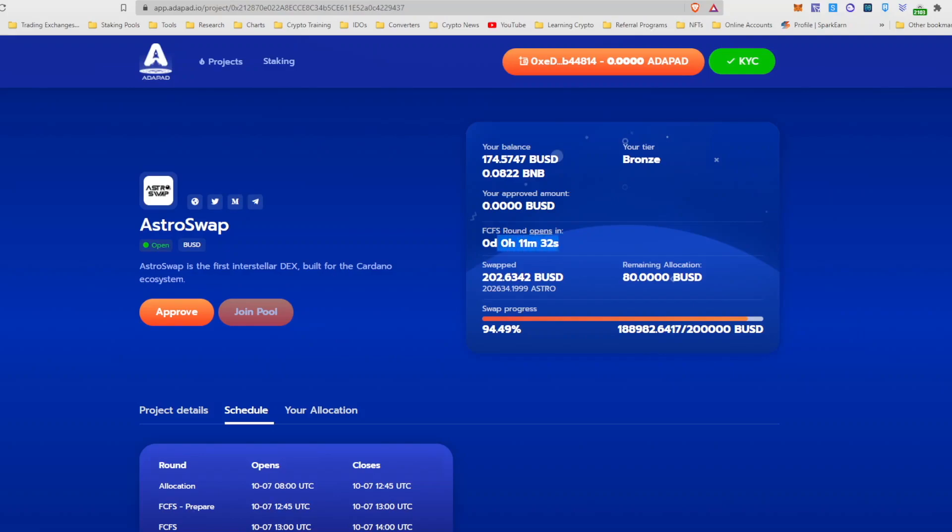So we have at this time about 11 minutes 30 seconds left. You can see there's a new remaining allocation for me that appeared, so I can now try and get an additional $80 to this first-come-first-serve round.